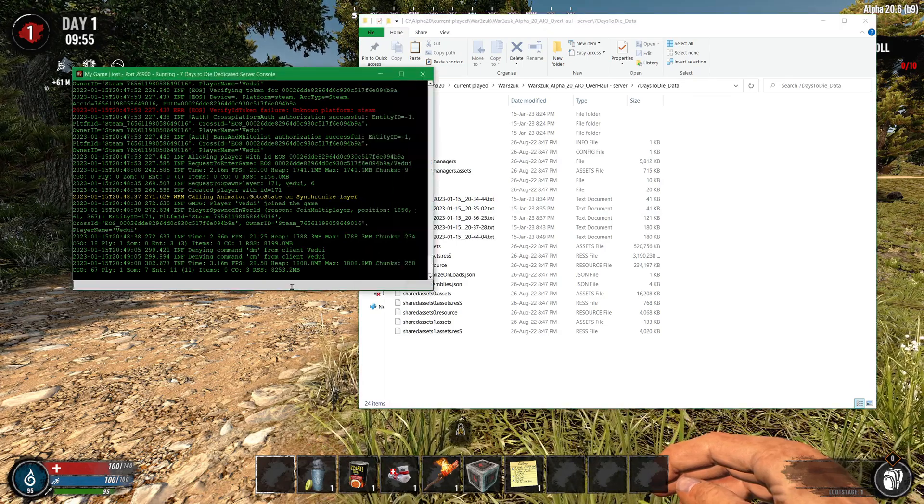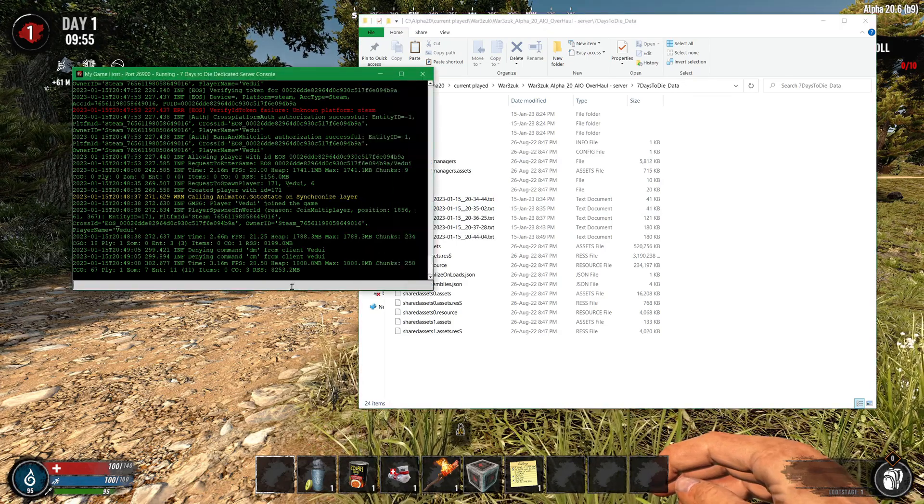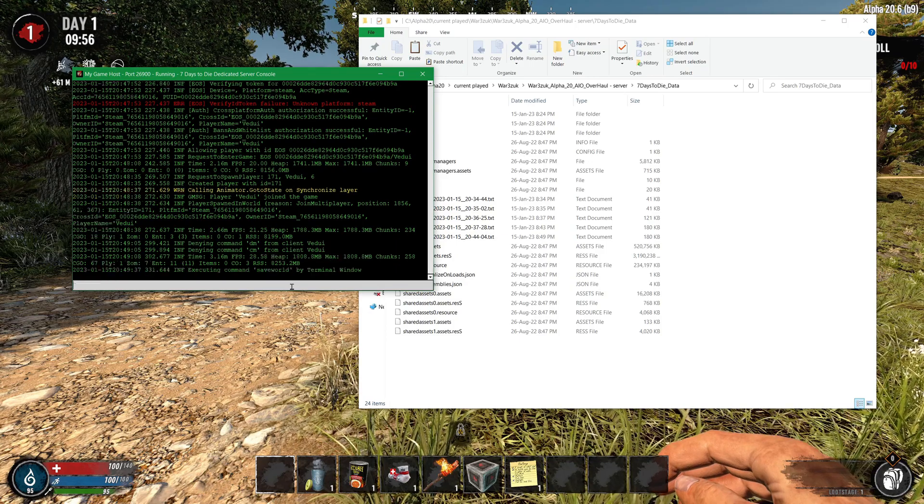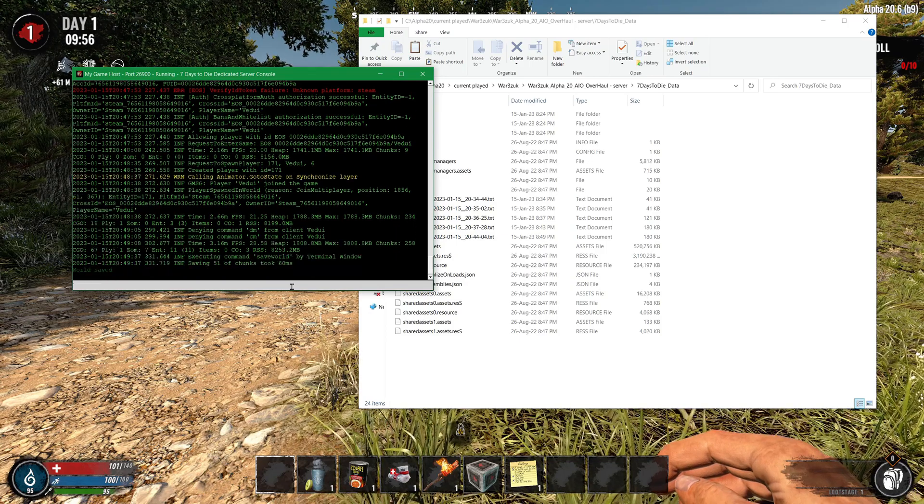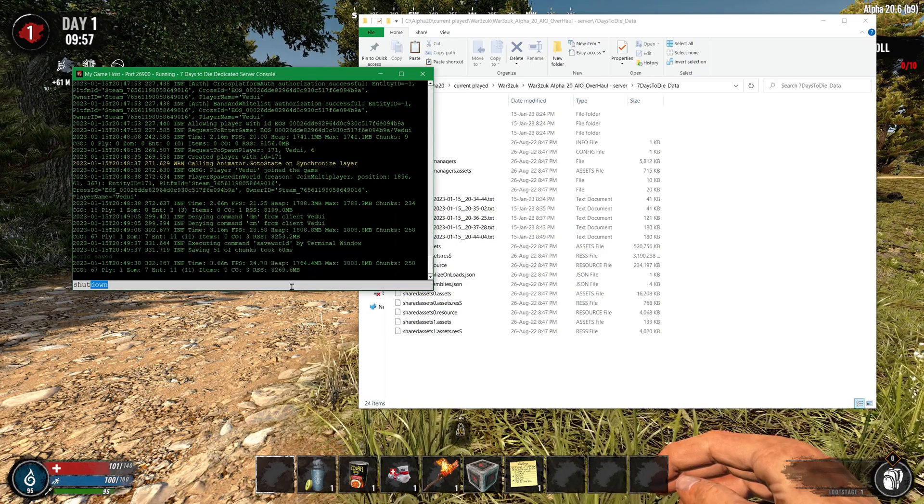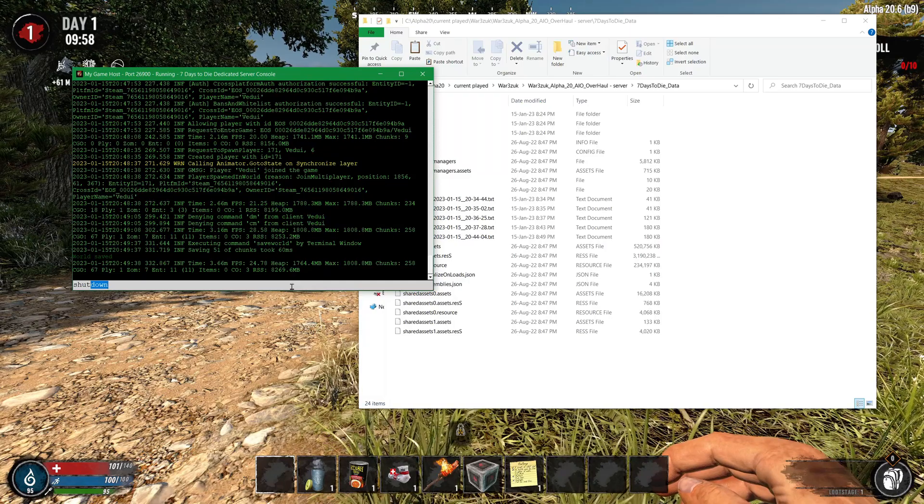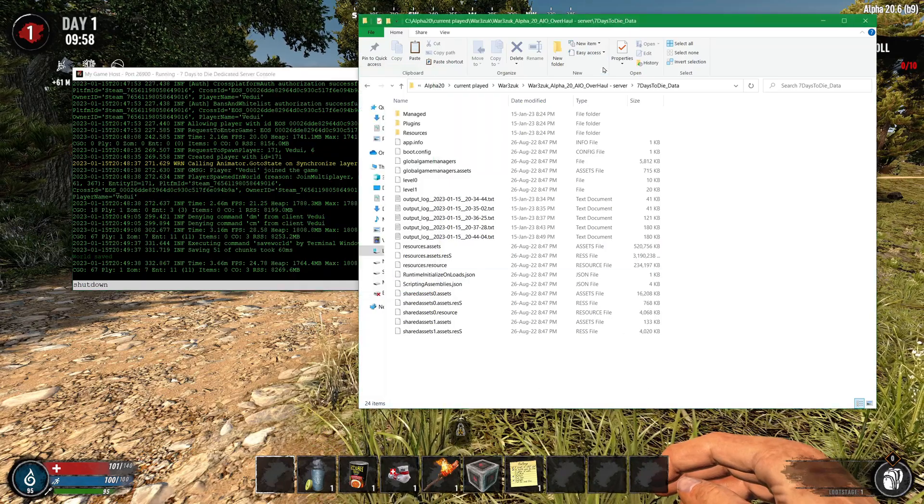And when you're done with everything, doing a save world is always good. And then shutdown to shut everything down. But other than that go and enjoy.